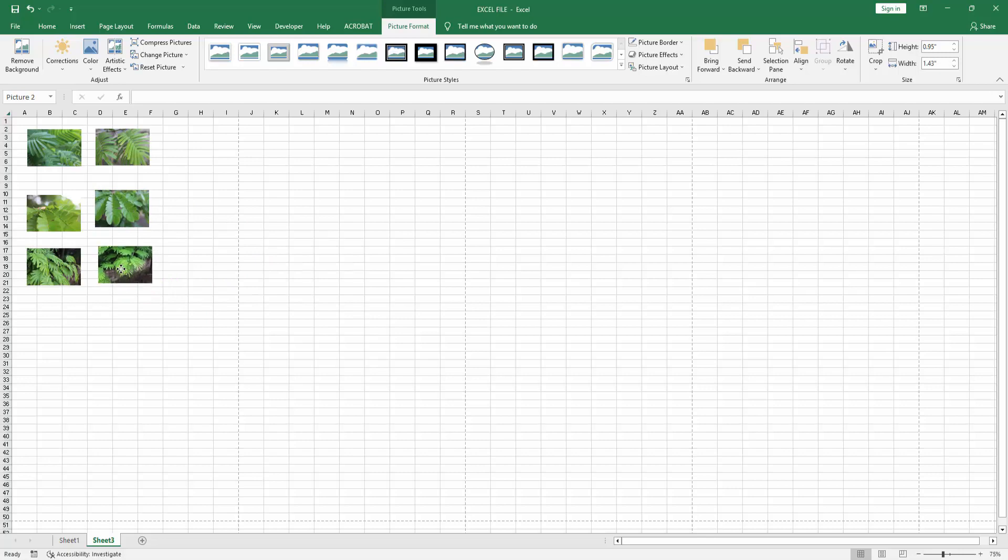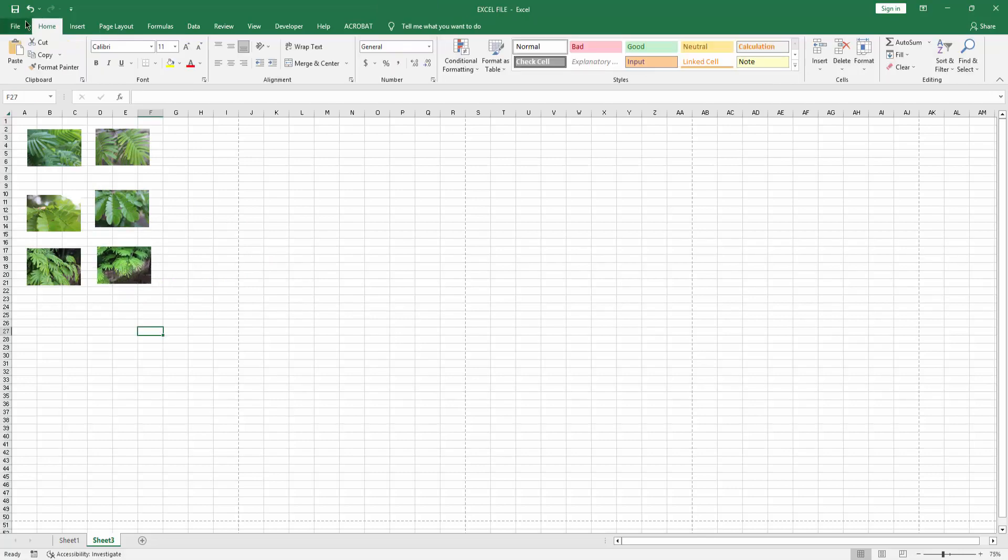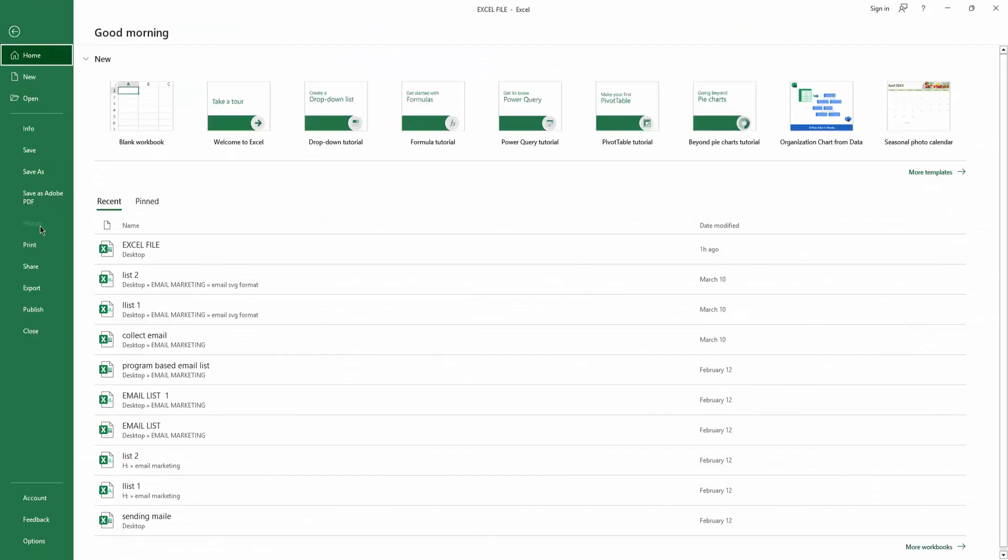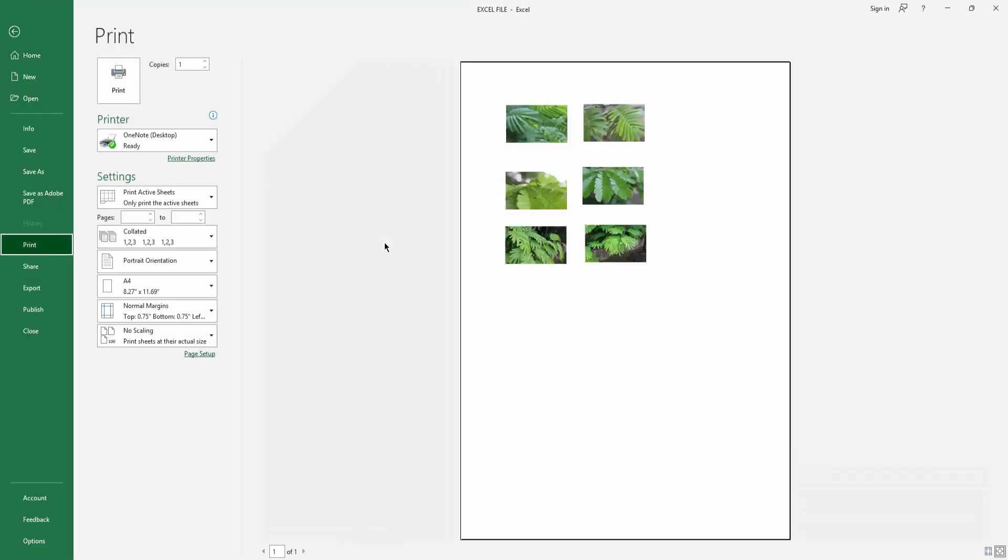Now if you want to print all these pictures, go to the File menu, select the Print option, and check the preview. We can see here all the pictures we can print easily. I hope you enjoyed my video. Please like, comment, share, and subscribe to my channel. Thanks for watching.